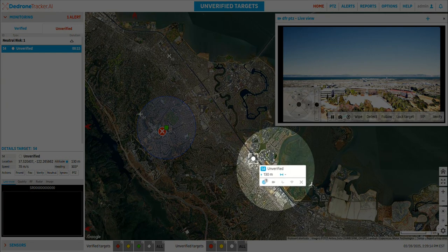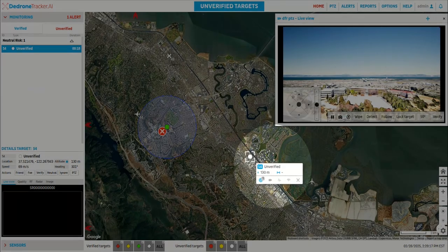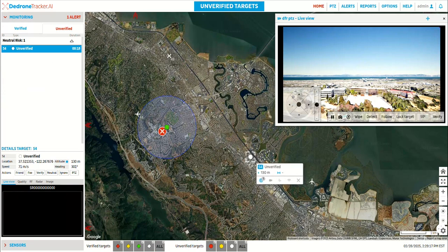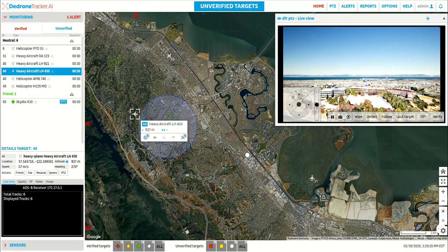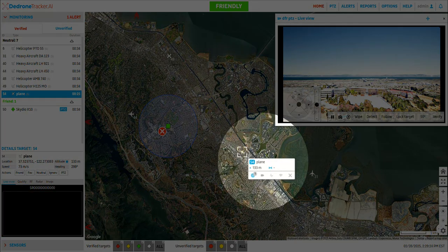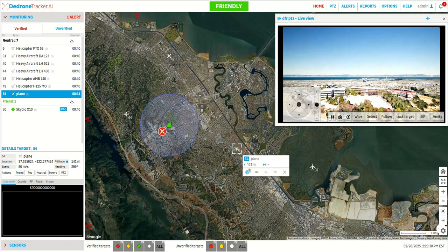On the bottom right, you will see an unverified radar track approaching the Skydio X10. Keep in mind, this is a radar-only track with no classification associated with it. As time goes on and D-DroneTracker.ai detects more data, the unverified radar track switches classification to a plane. This is because D-DroneTracker.ai's machine learning-based radar classifier determined the target was a plane, even without the use of ADS-B.